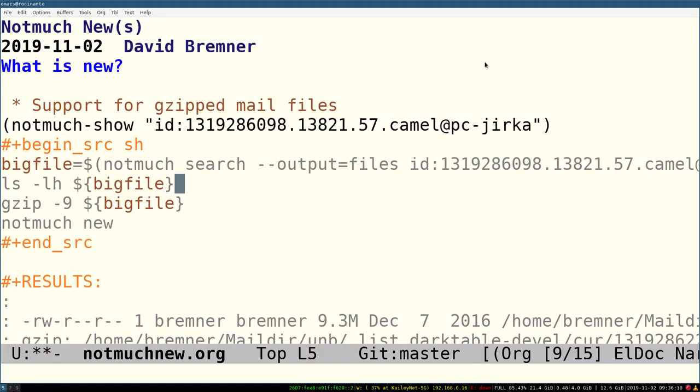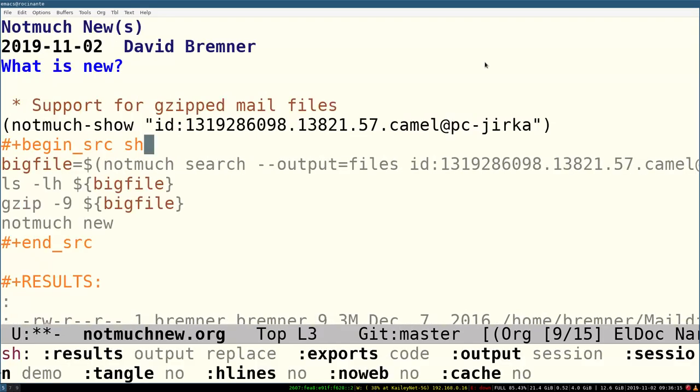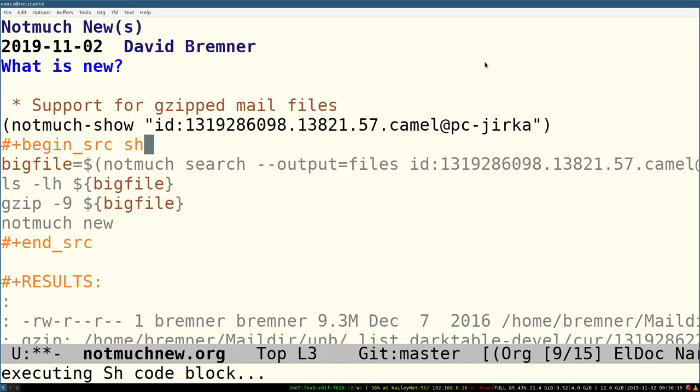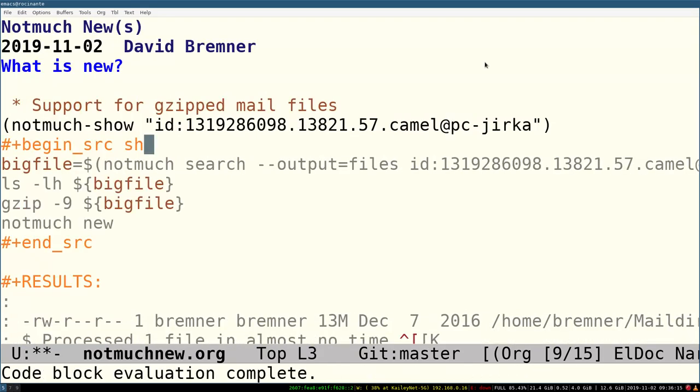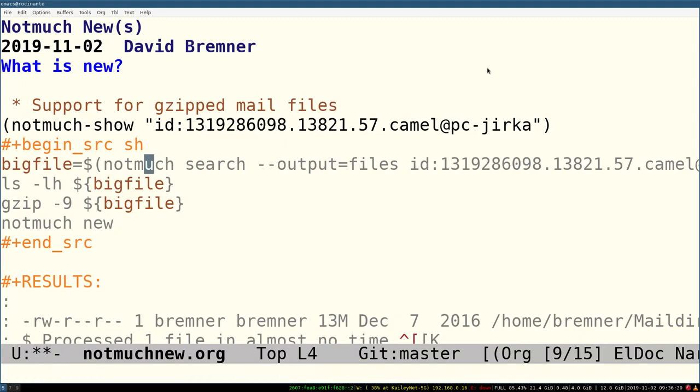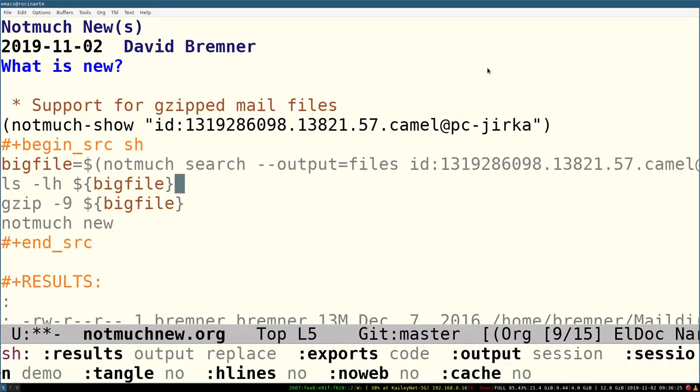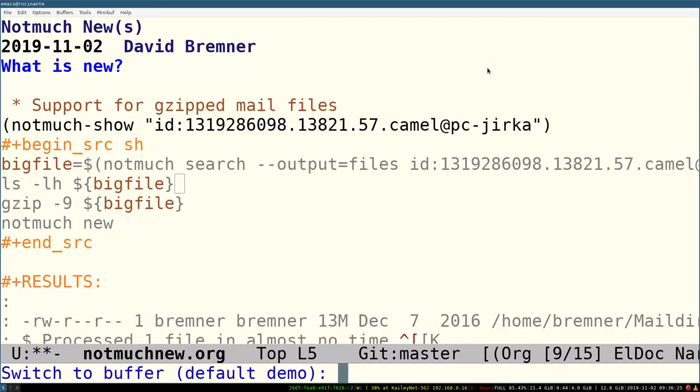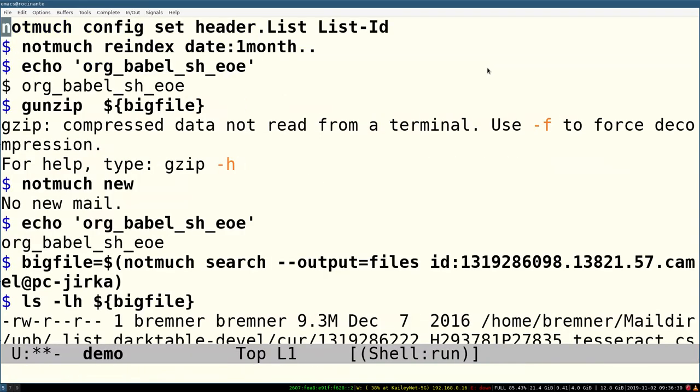But we can gzip that file. Now let's just quickly go to the shell session.